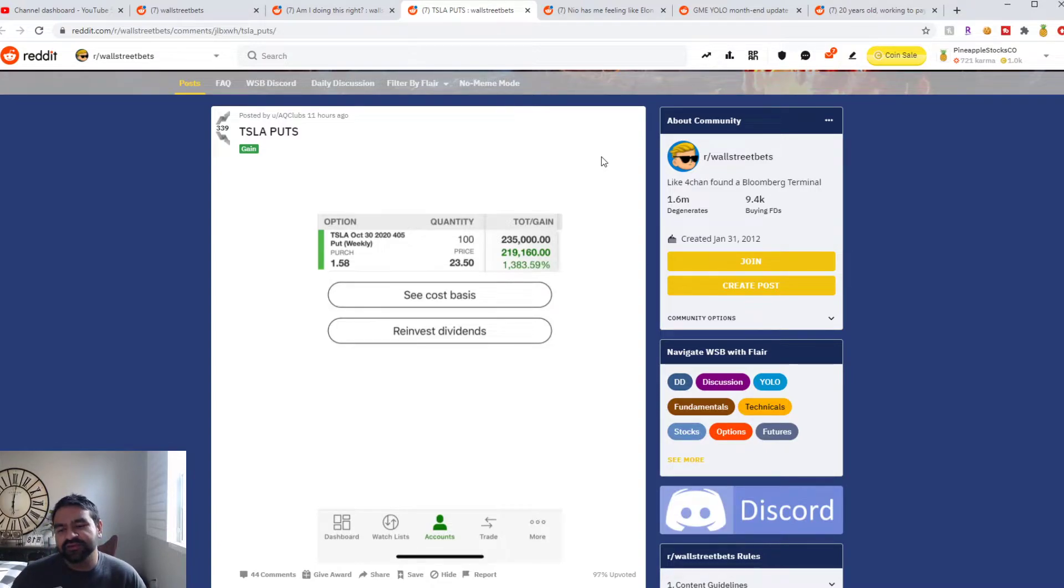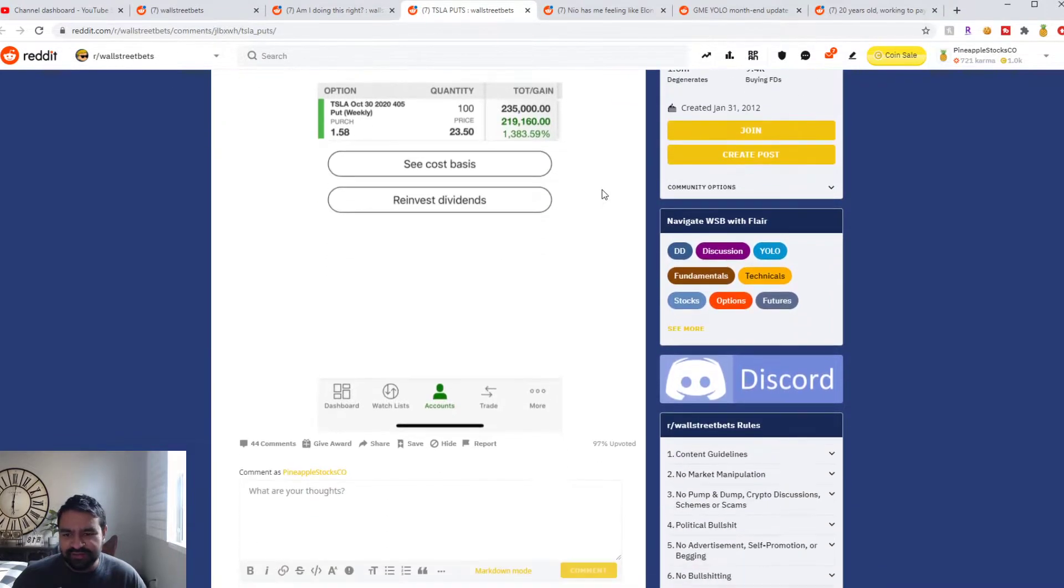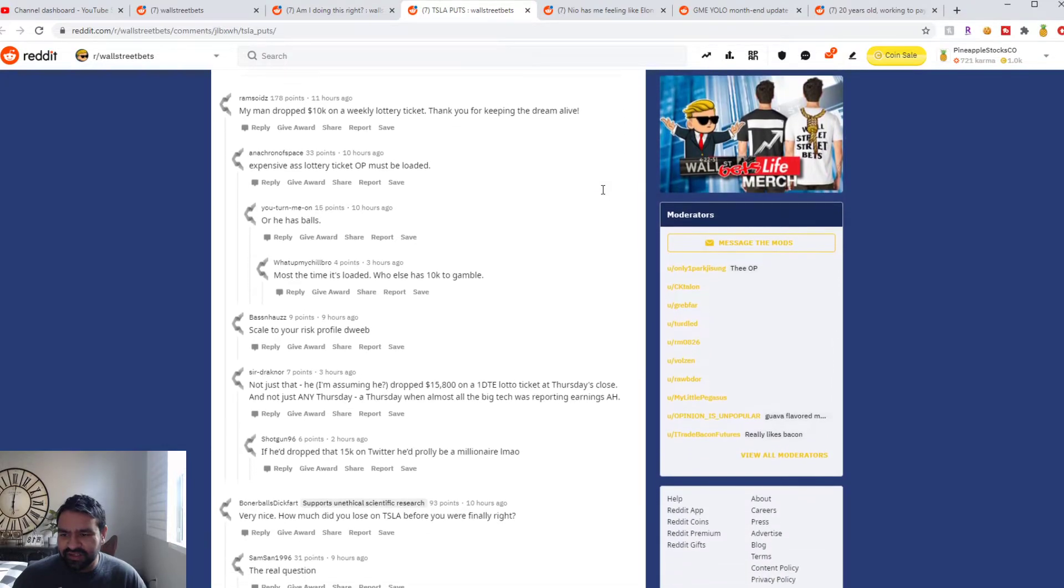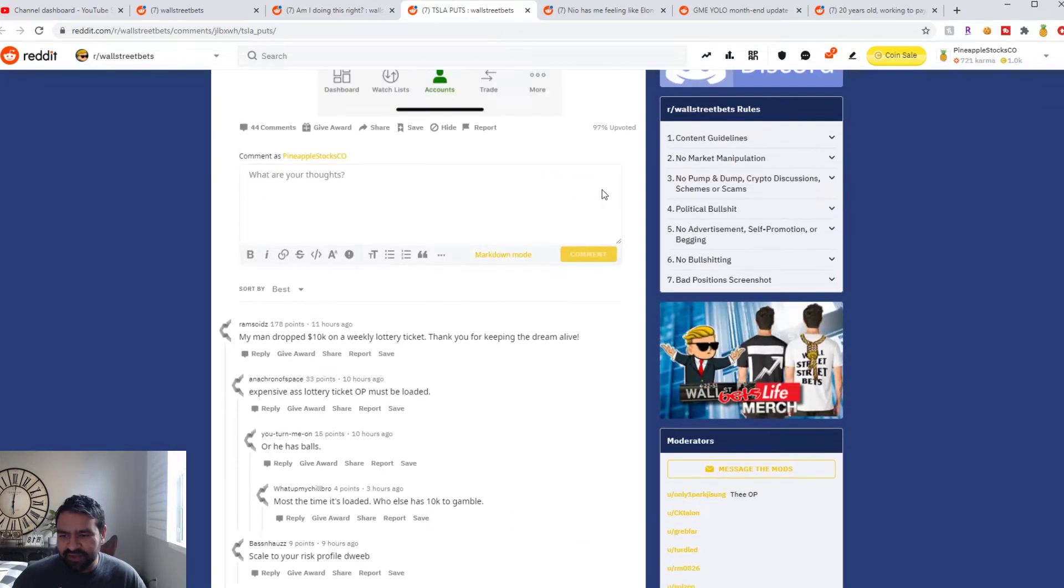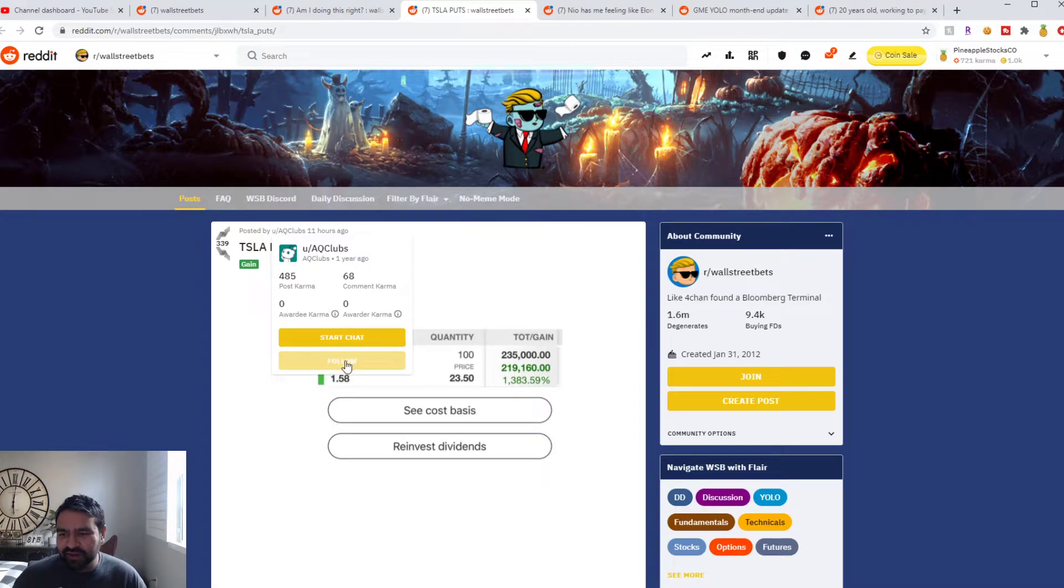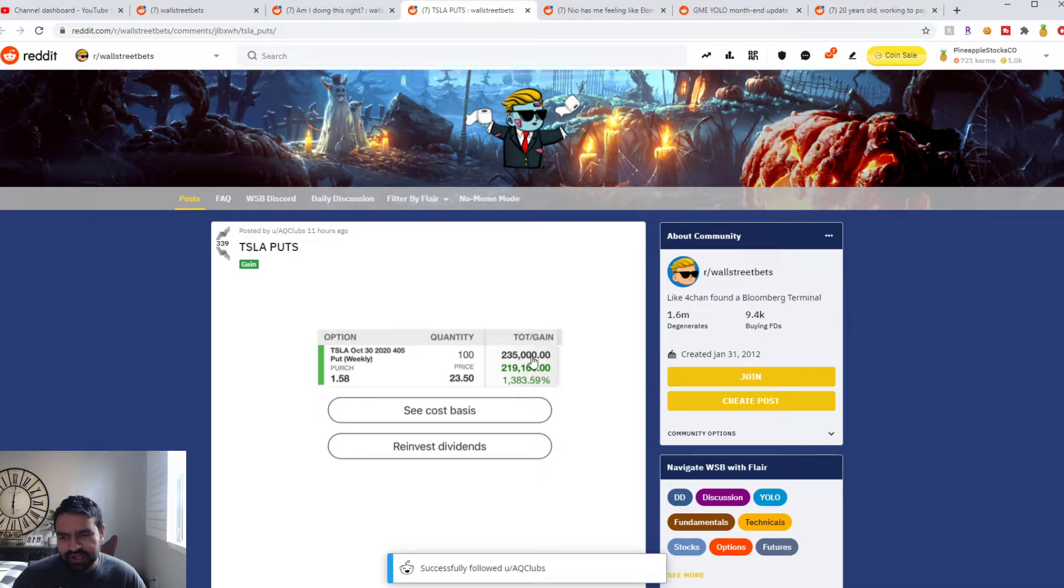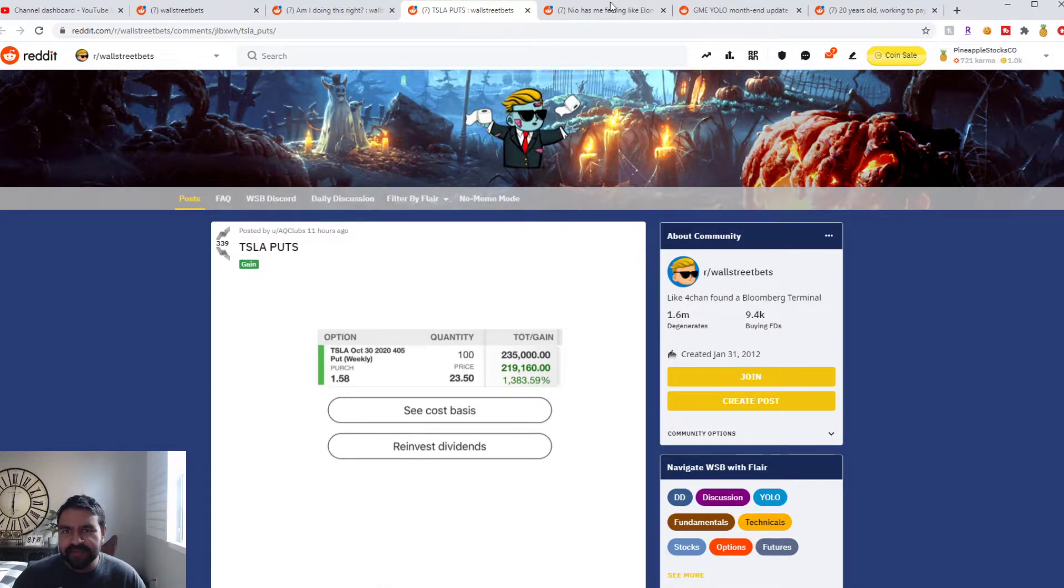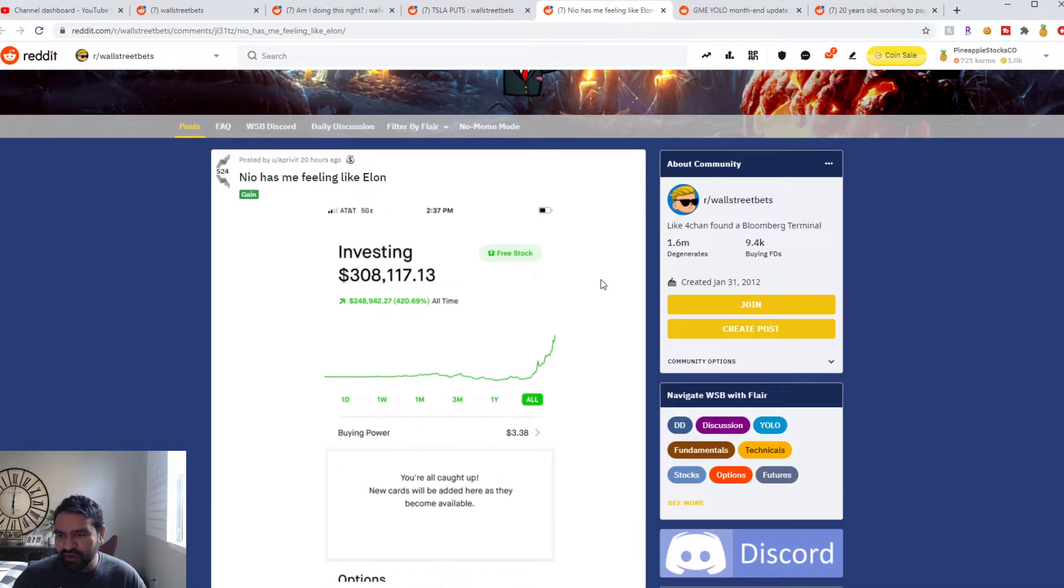They went up 1,400 percent. He was able to get a gain of almost $220,000 on $15,000. Crazy win! Congrats AQ Clubs, you've really just hit the big lotto. This is awesome. Let's keep following him as well and see if he can keep this going. This is a screenshot from TD Ameritrade.